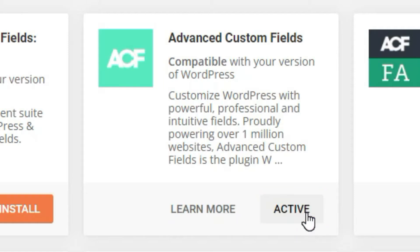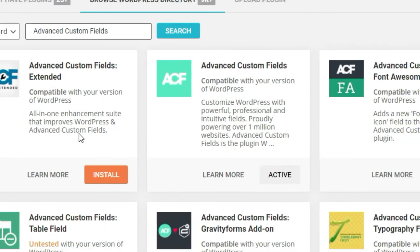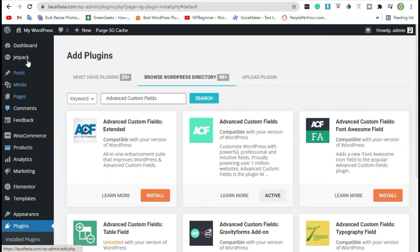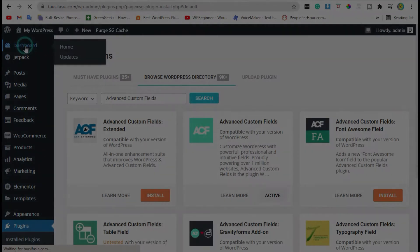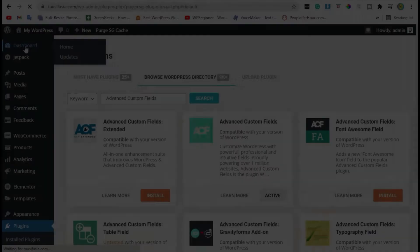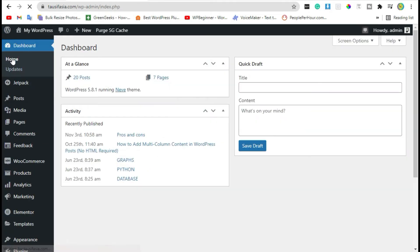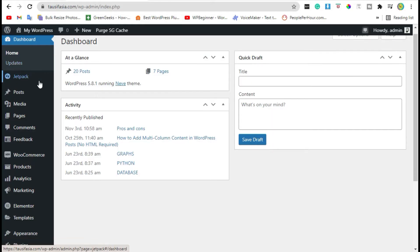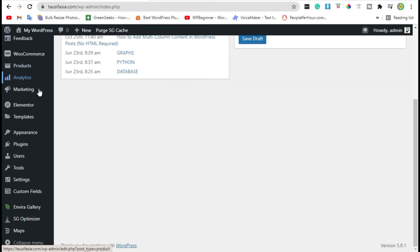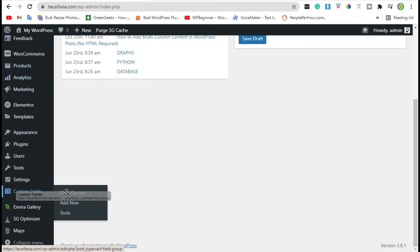After activating the plugin, go back to dashboard. Scroll down from custom fields, click on add new.